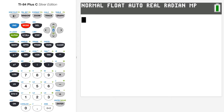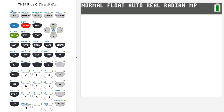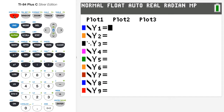As I press buttons, you'll see them turn red when pressed, so you can keep track of what I'm pressing even if you can't see the cursor. So if I press y equals, you can see it turned red.